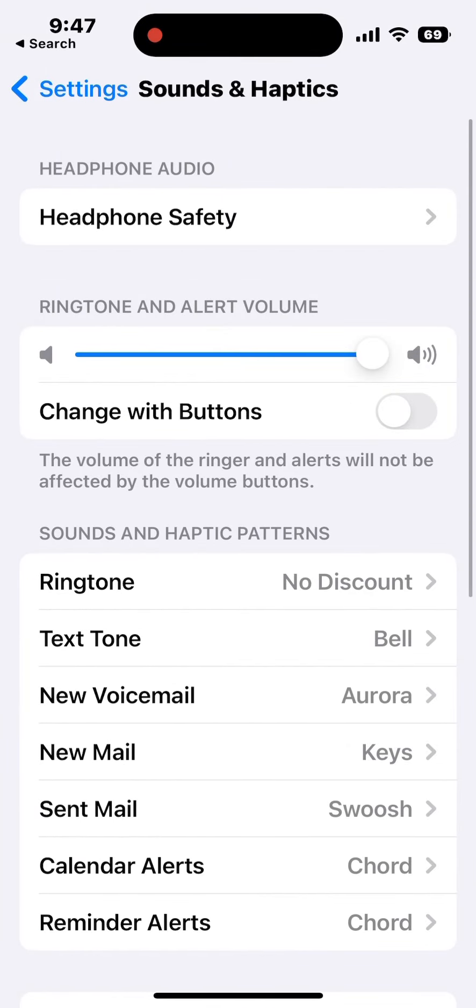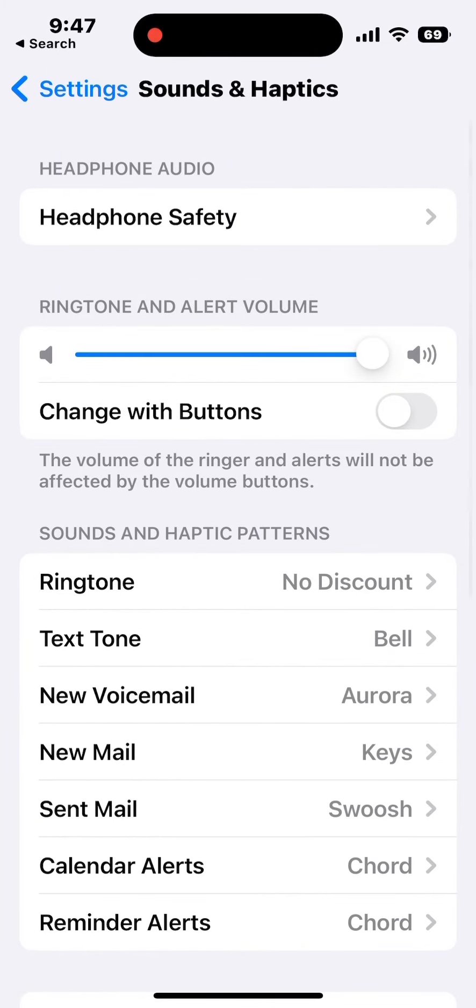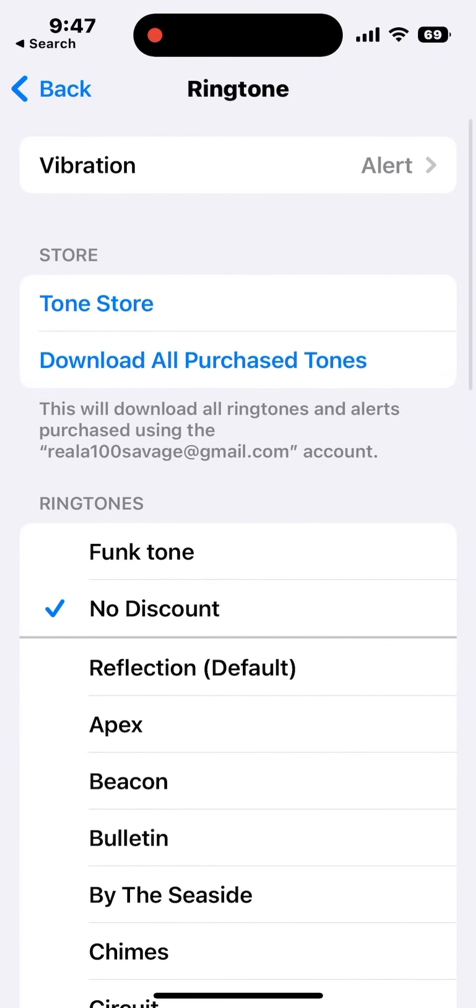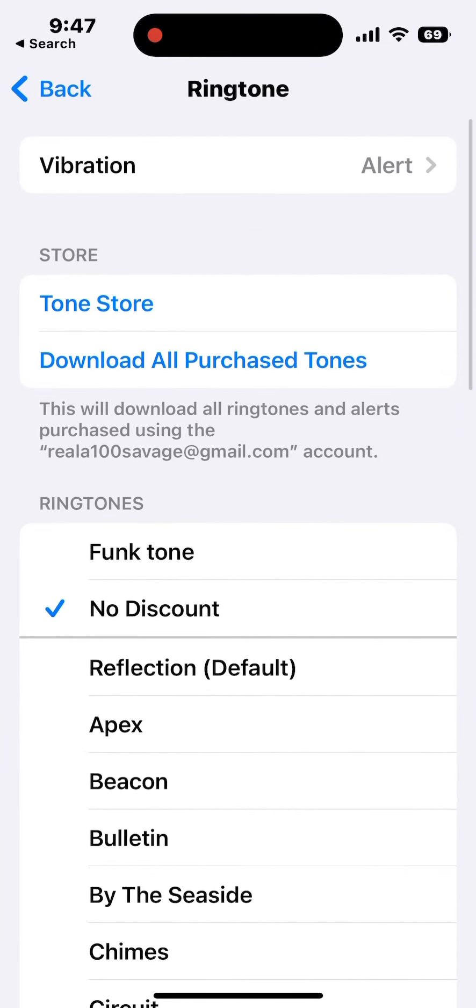Your ringtone that you created will be above all the pre-installed ringtones. Click the one you created and arrow back to save.